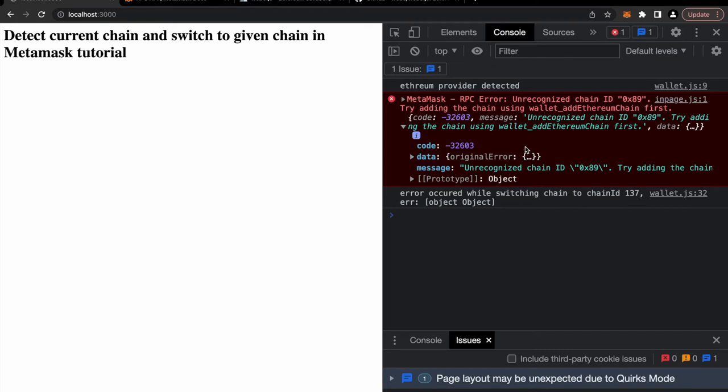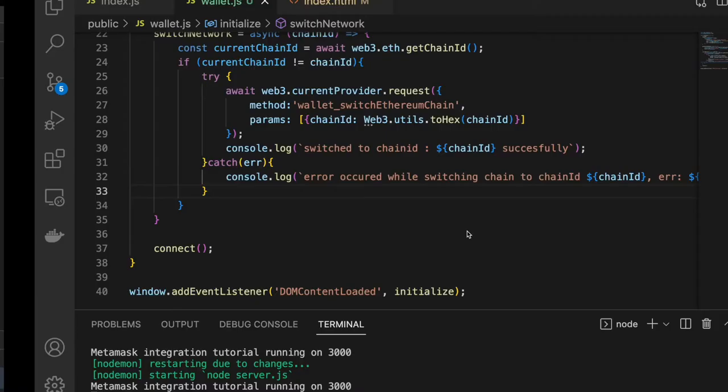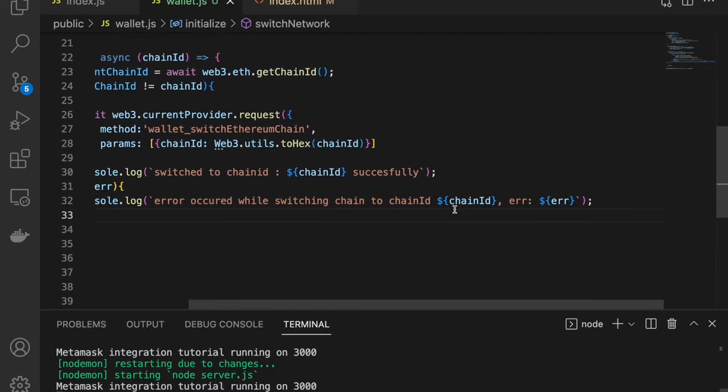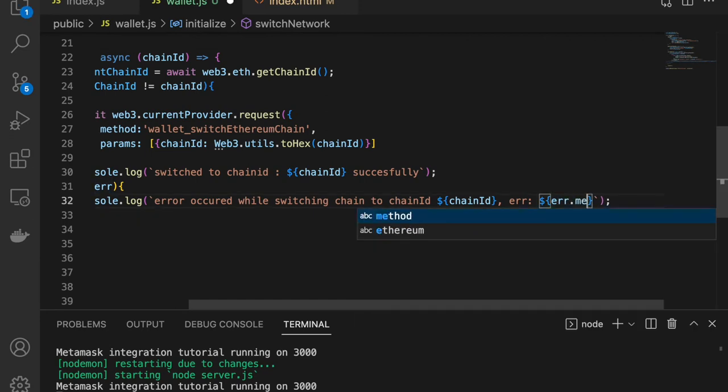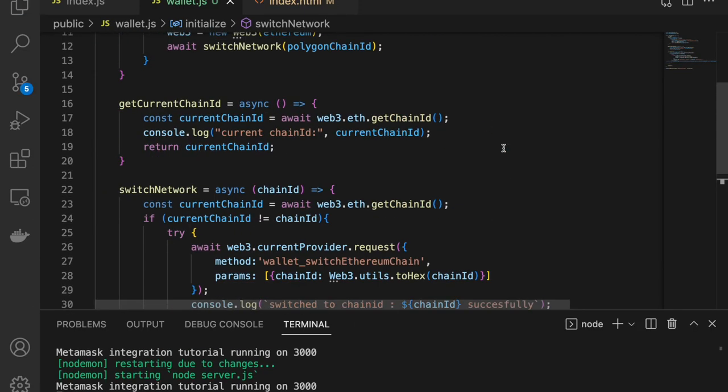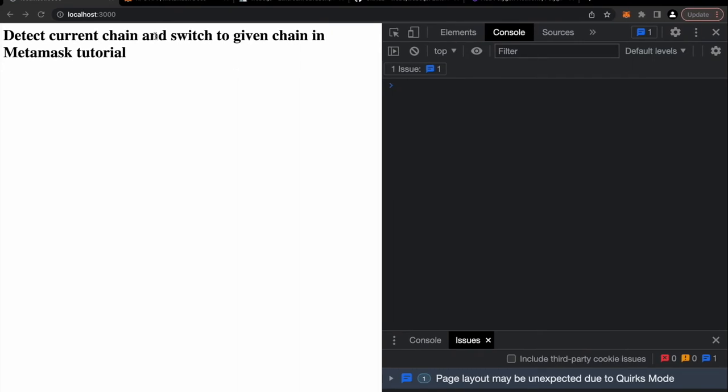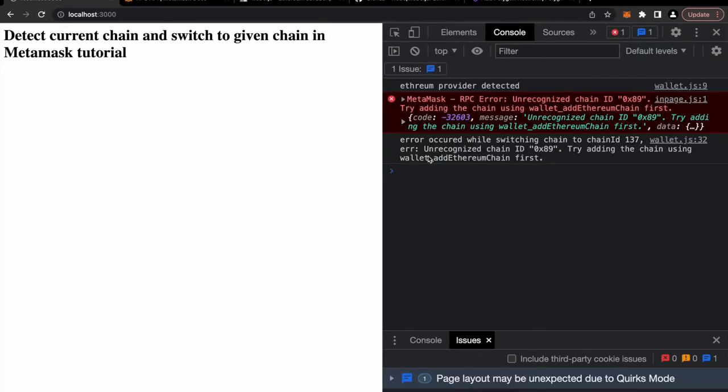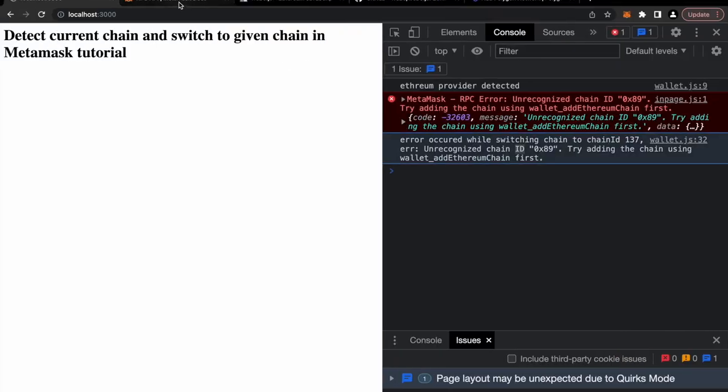If you observe we don't have to add any network details because Goerli is by default added in metamask. Now we should check it actually by putting polygon chain id there. We should actually get an error because the chain should not exist because it's not there by default. Okay, unrecognized chain id you can see the error message. It says unrecognized chain id. Try adding the chain using wallet_addEthereumChain first. So we should actually invoke this method first to add polygon. One more thing I want to do is let's update this error message so that we don't see object.object. Let me reload it and let me see. Yeah, now we are getting proper error message.